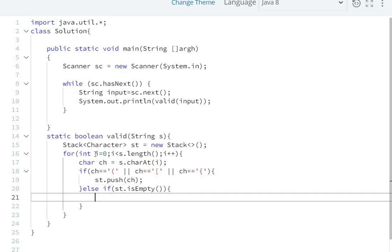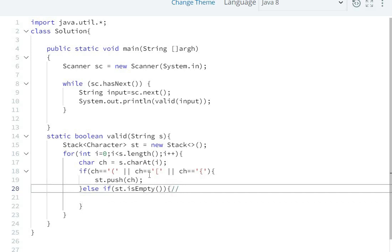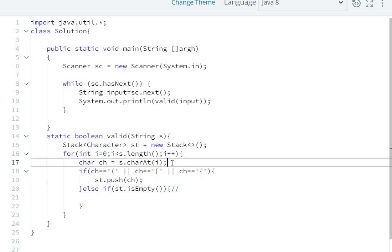The stack being empty is important because the string may be unbalanced. Let's take an example: if the very first character is a close bracket, we need to handle that case.